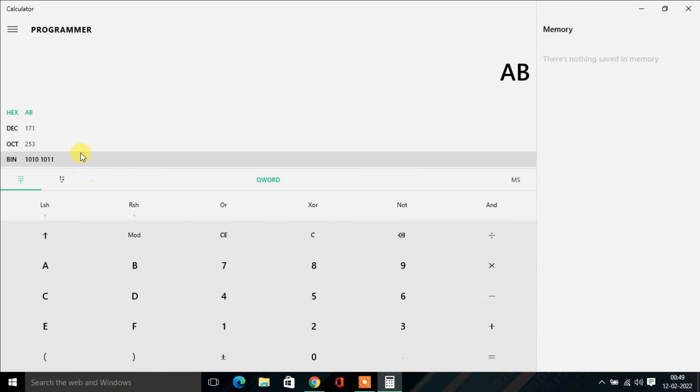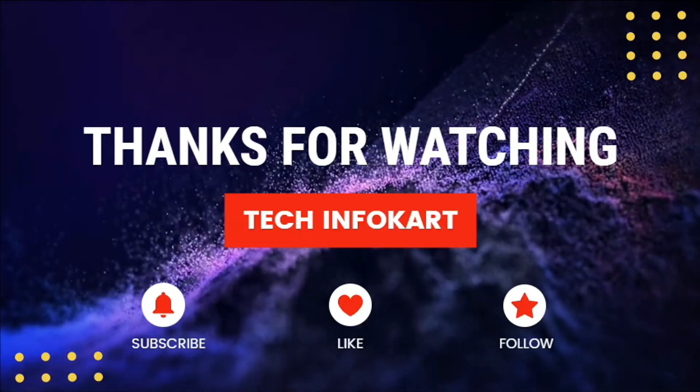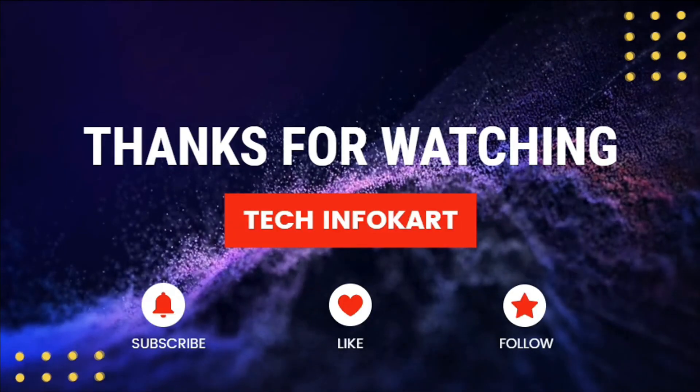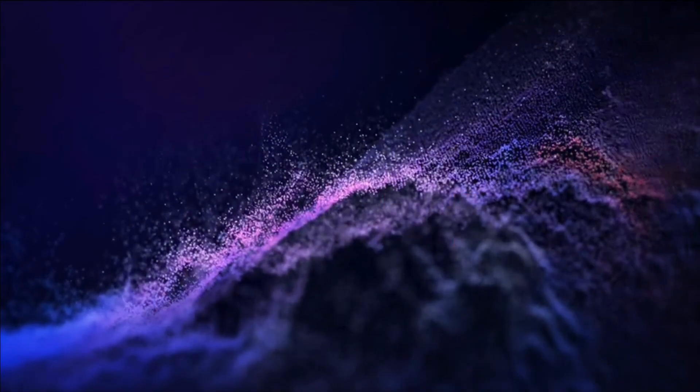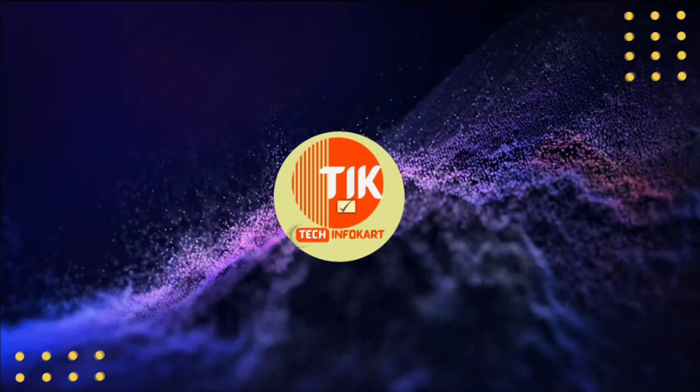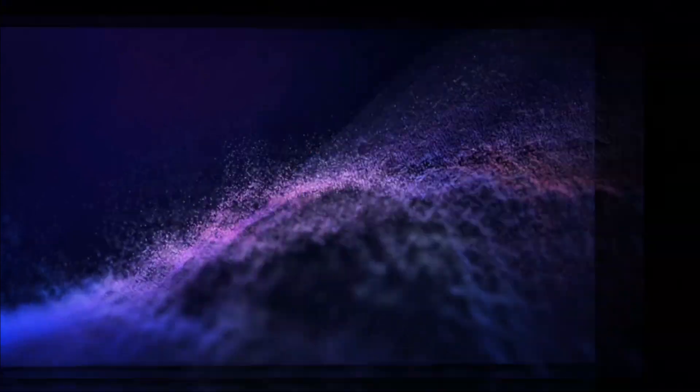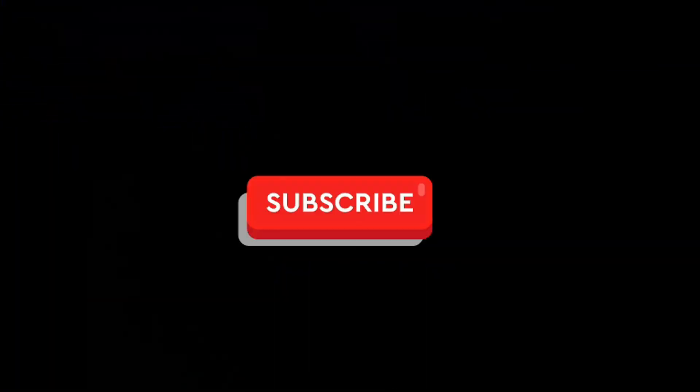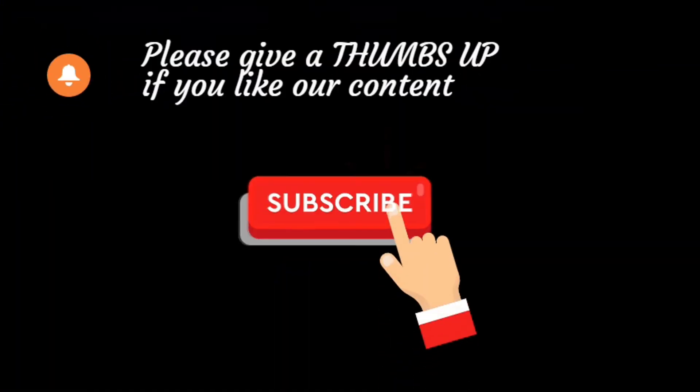So this is how you can convert any of the number systems in Windows 10 Calculator. Hope this video will help you. If you really like this video, please subscribe and share it with others. Thank you.